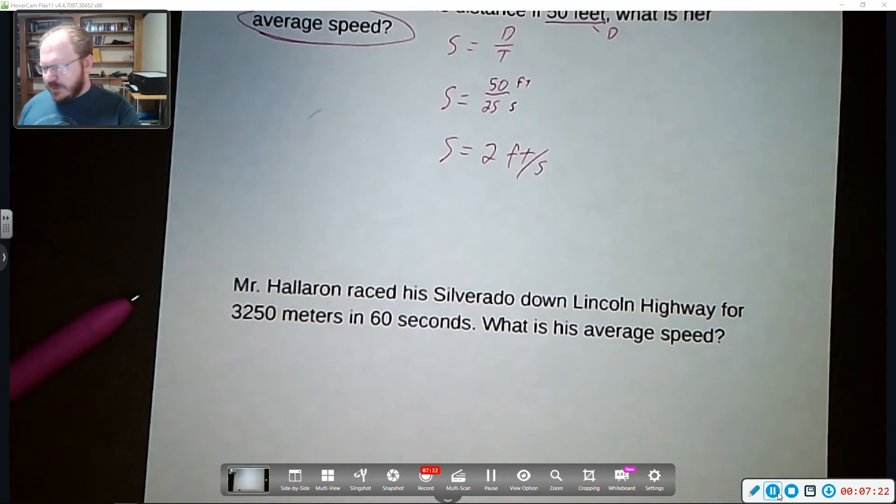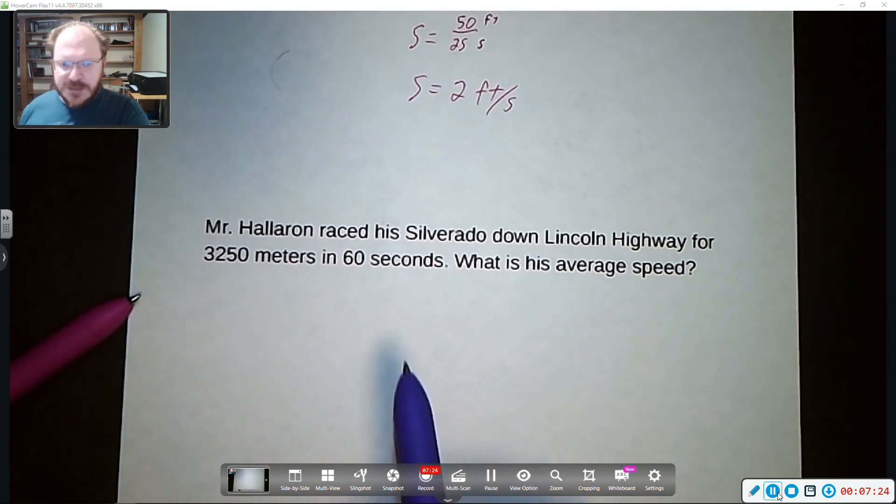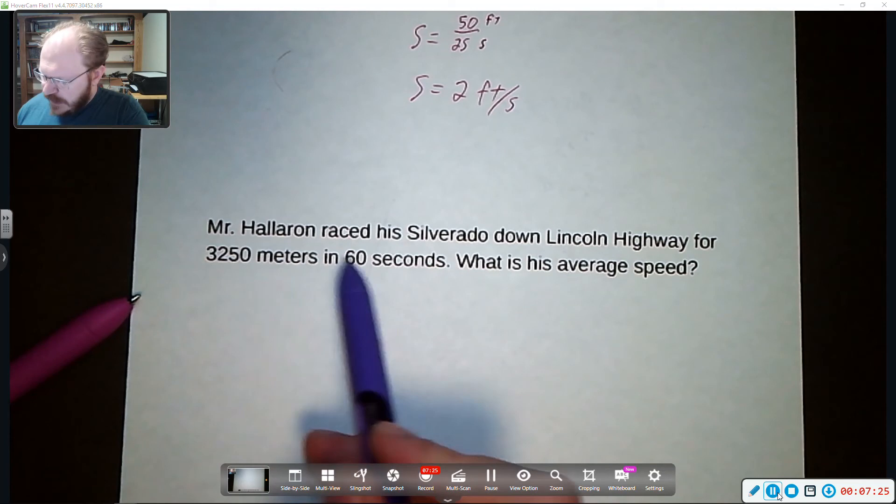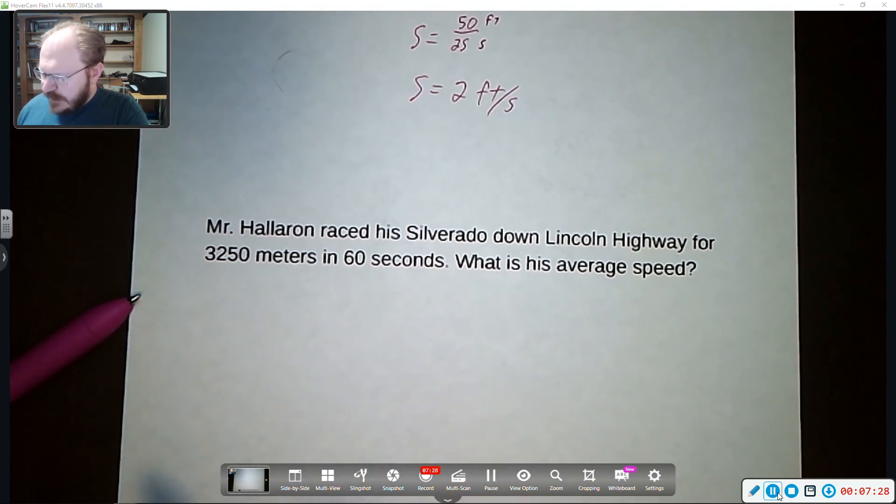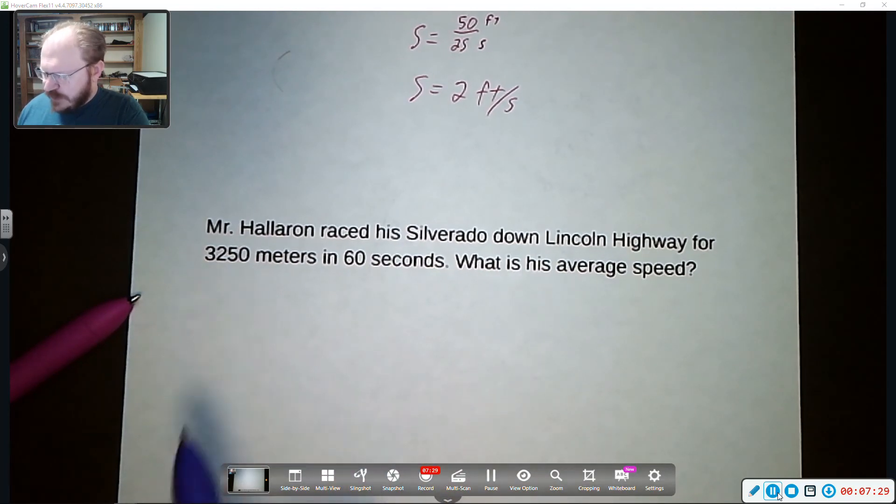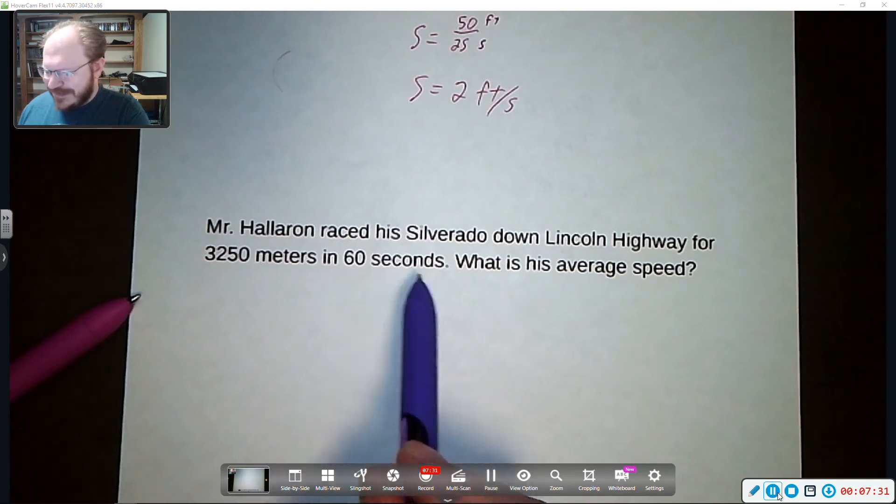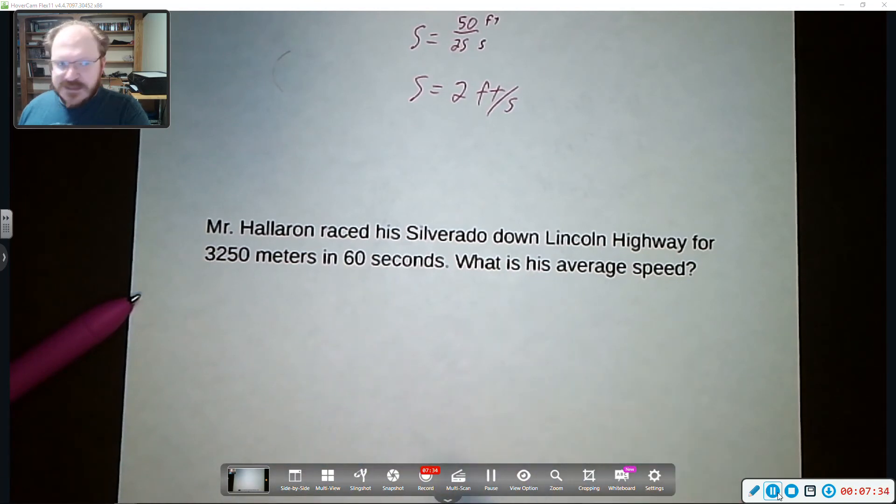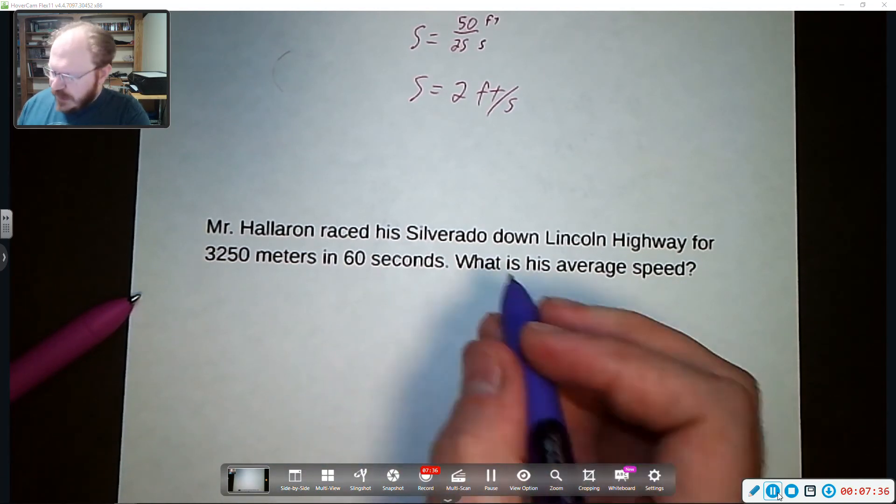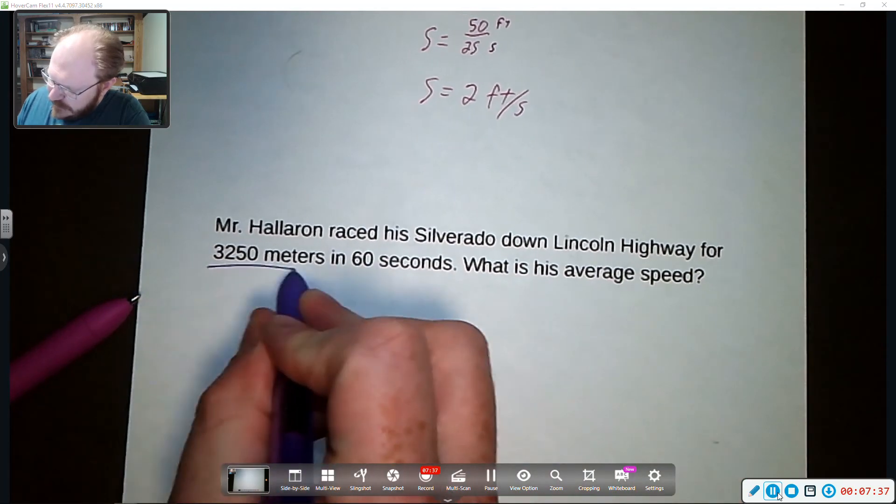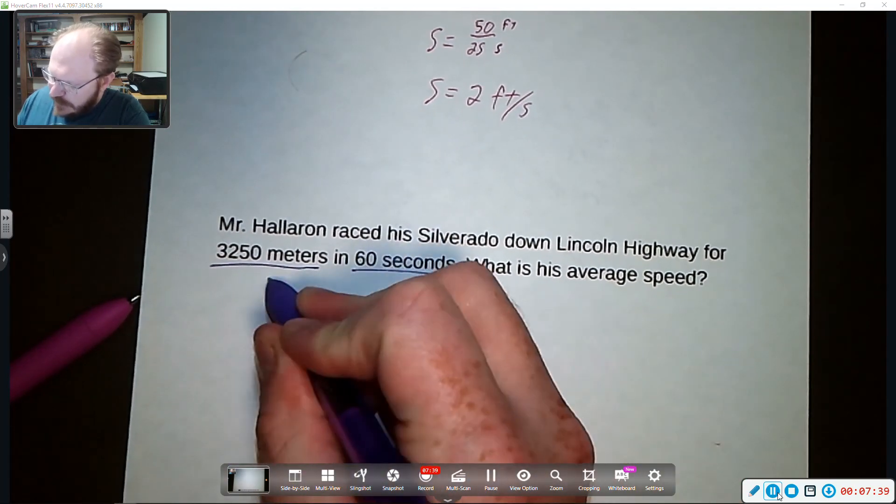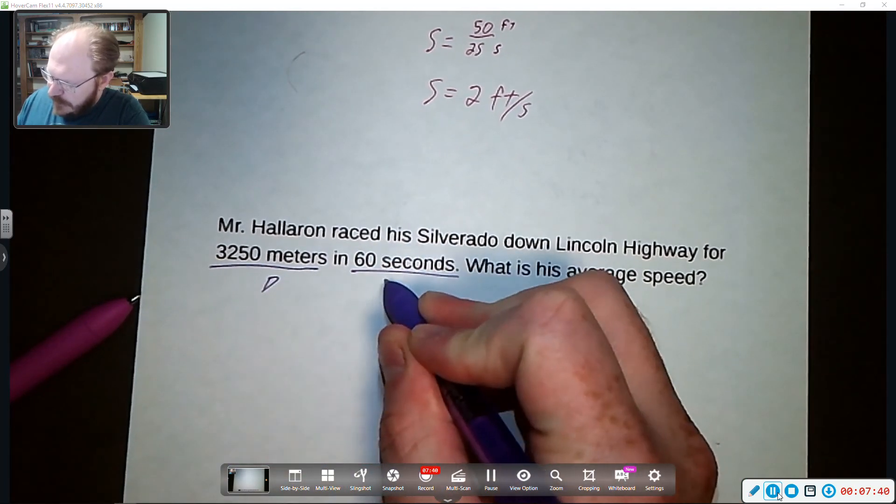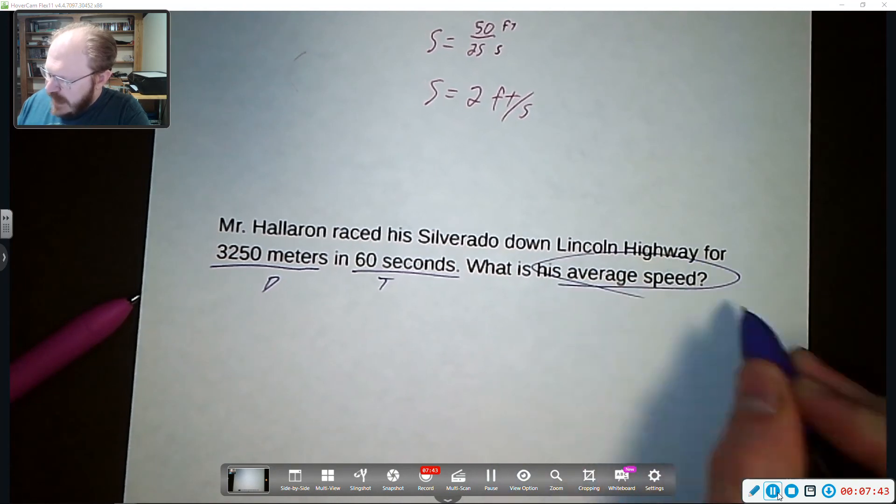All right. So let's look at our bottom problem here. We've got Mr. Halloran and he is racing his Silverado down Lincoln highway for 3250 meters in 60 seconds. What is his average speed? So again, we've got a distance and we've got a time. So what is the average speed?